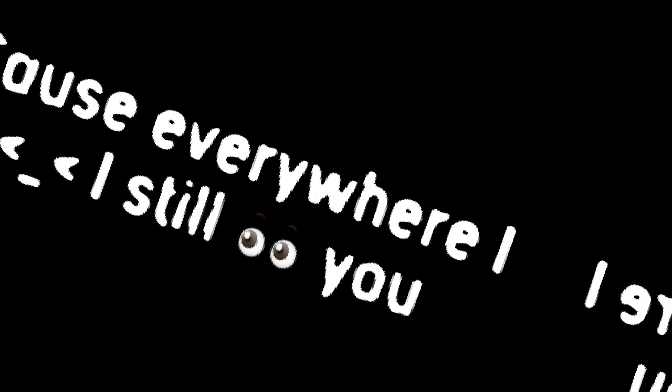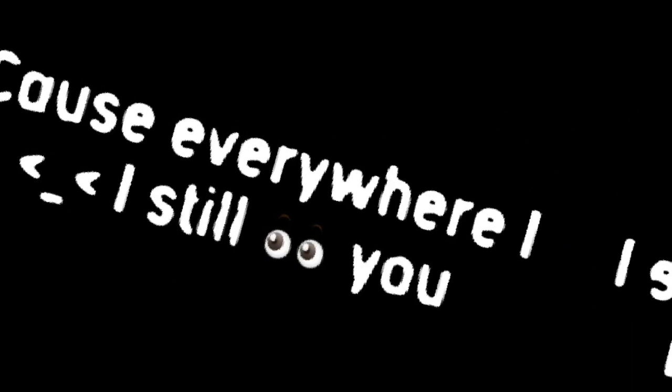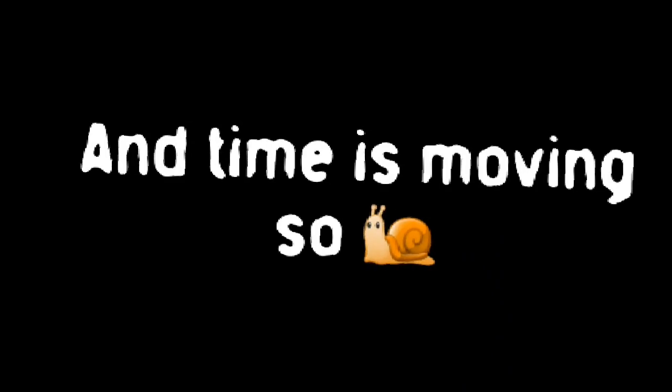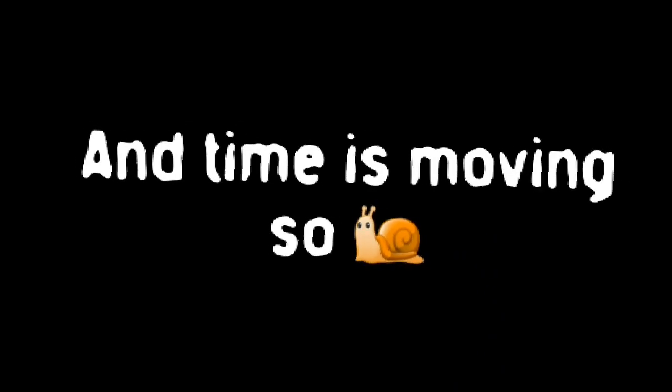And everywhere I look, I still see you. And time is moving so slow. And I don't know what else that I can do. So I'll keep dancing with my eyes closed.